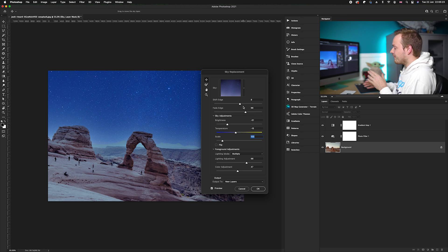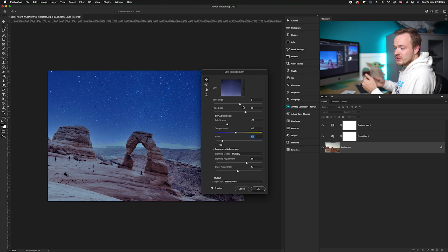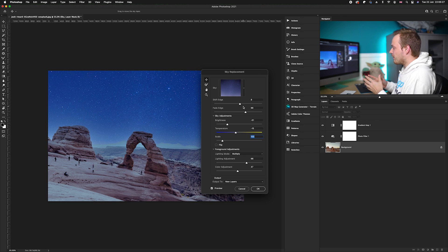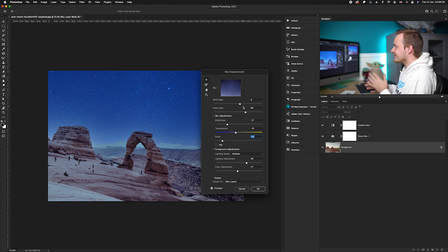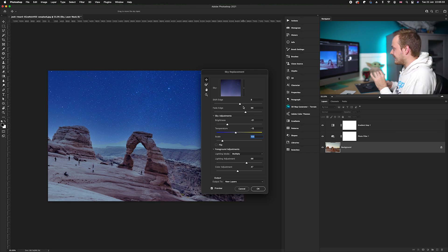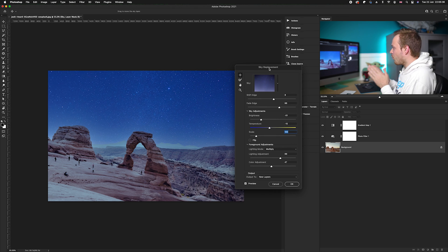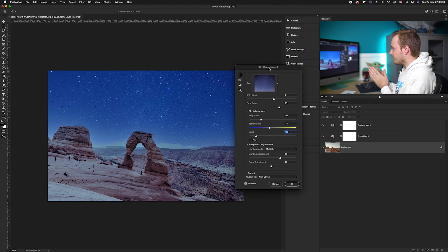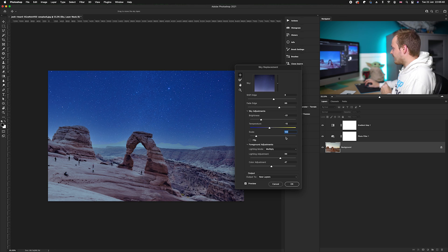You can balance the shift edge and fade edge to get the best results possible. The default settings aren't necessarily the best—you might have to tweak them to work out exactly what you want. But overall, I'm quite happy with the results so far.